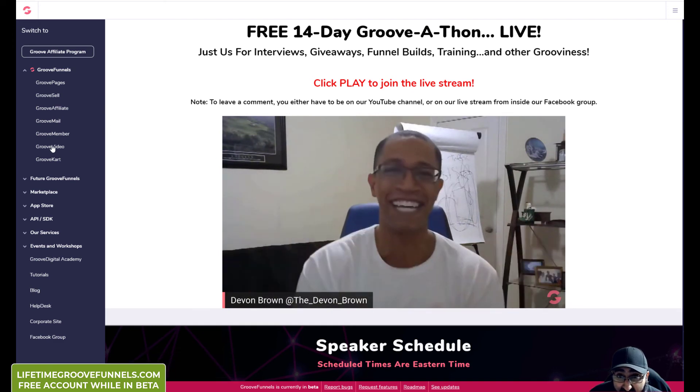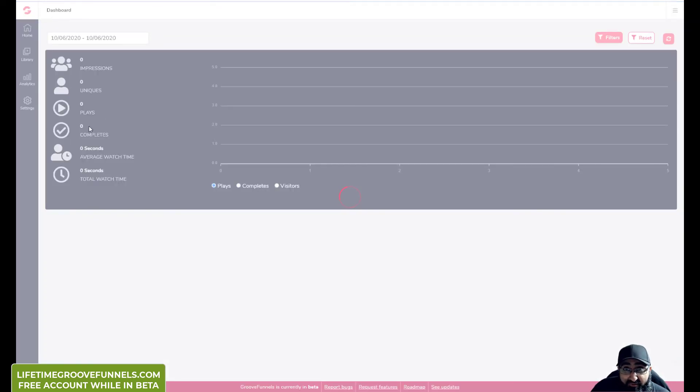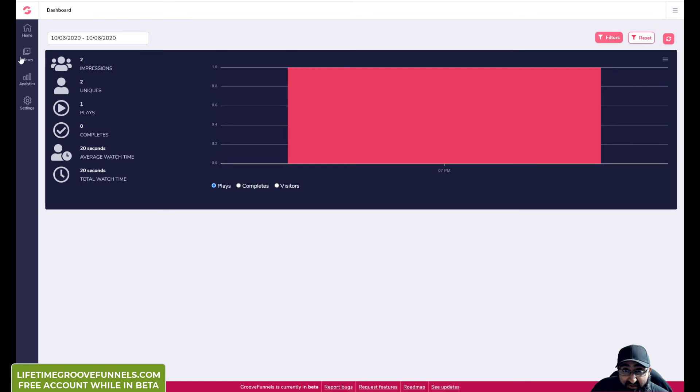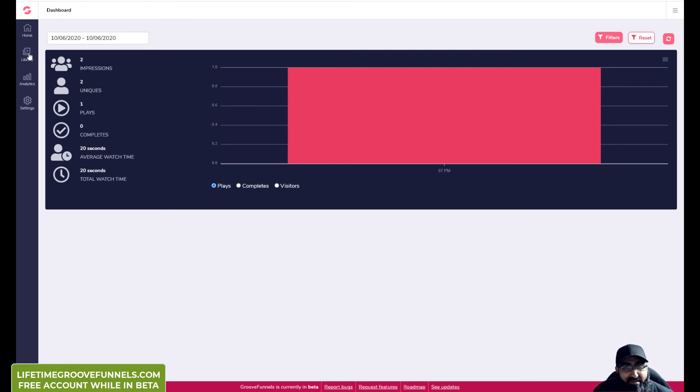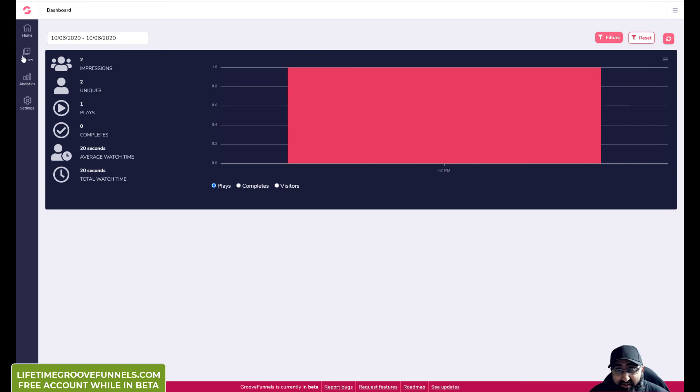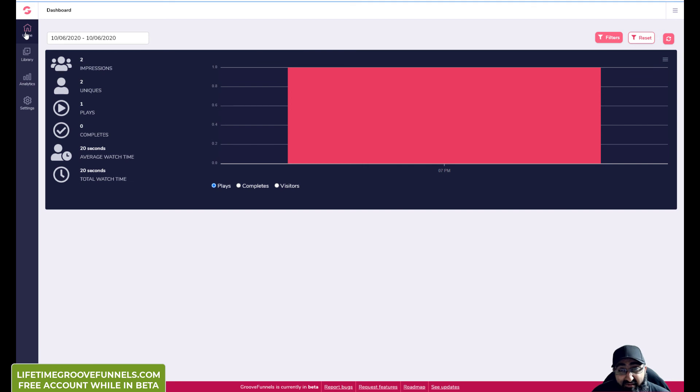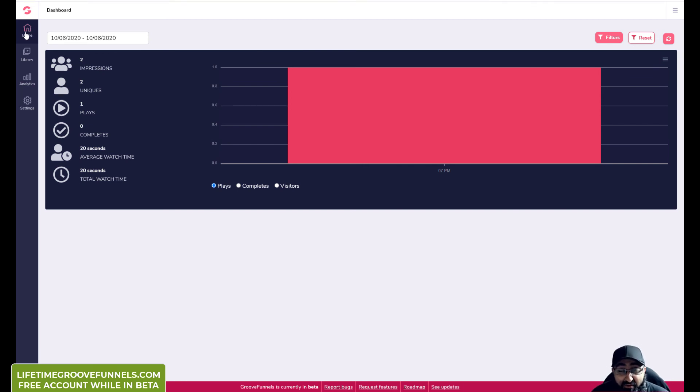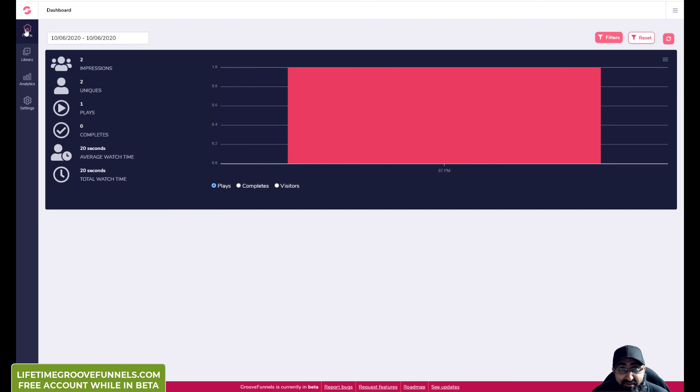GrooveVideo is a video service. So you can upload, I think Platinum members get a hundred gig free of storage. But then you can also add your own third party service to use that instead. So even if you sign up for free, you can use a third party video hosting service and still use features of Groove.